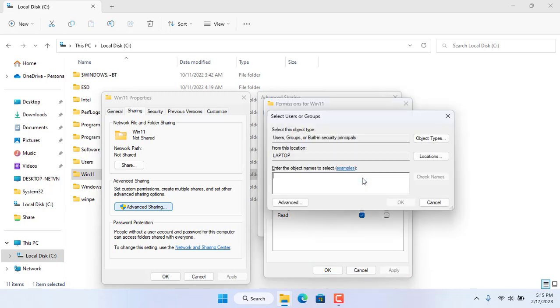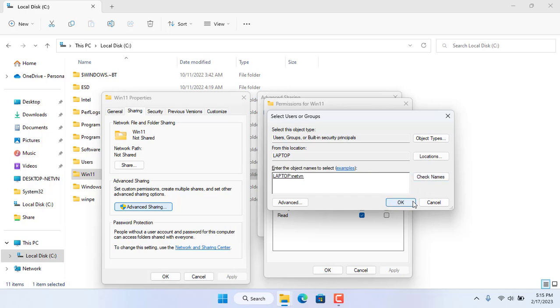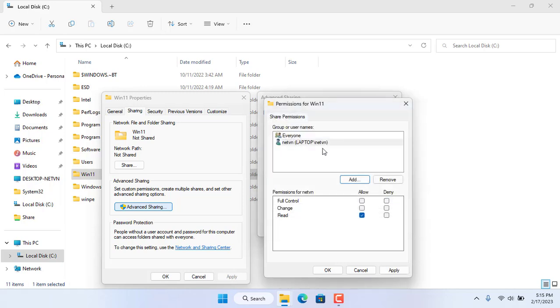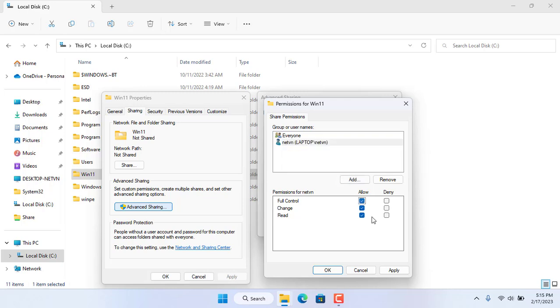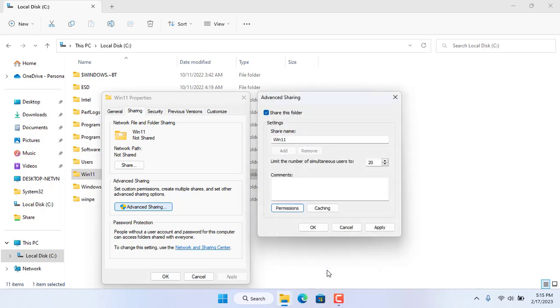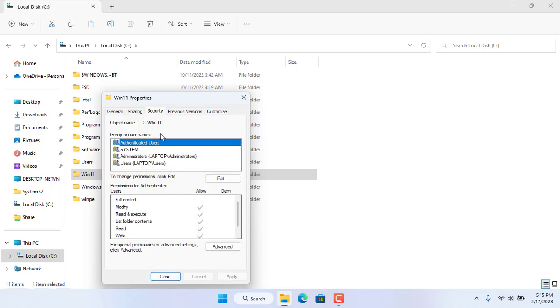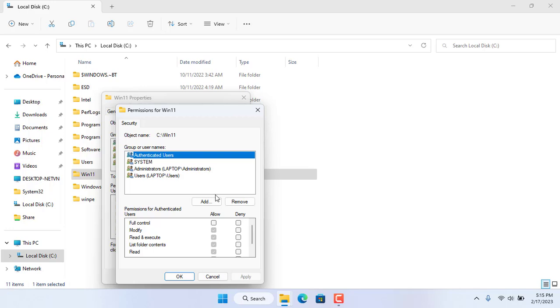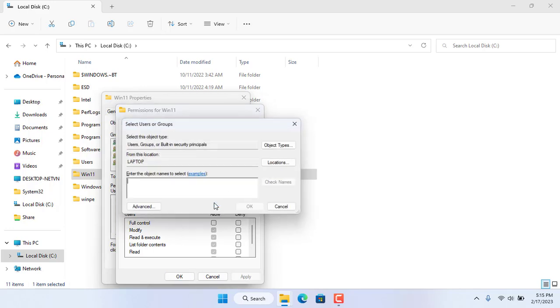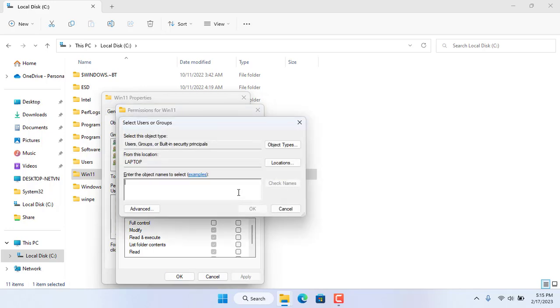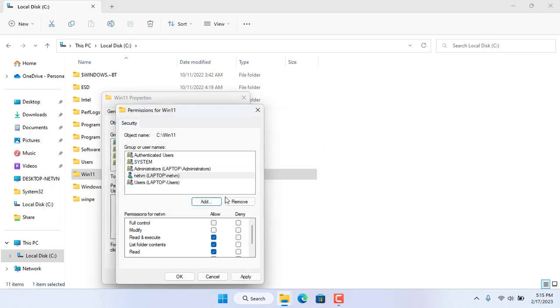Next, you assign the highest permissions to the account with the username netvn for this folder. The account with the username netvn has read, write and edit permissions for the folder named win11. So this folder has been shared.